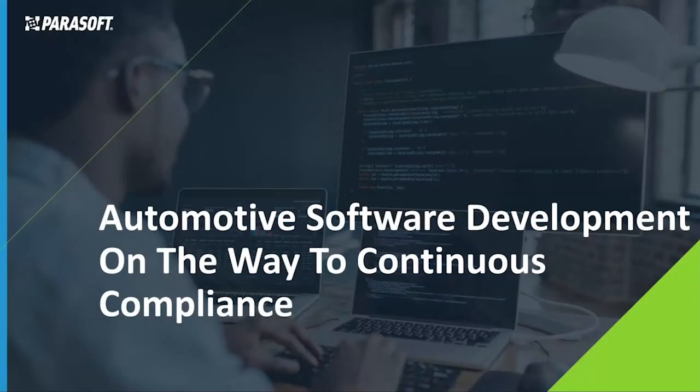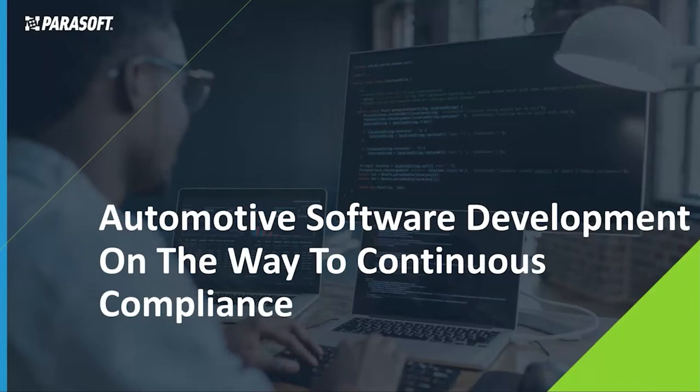In this session, we would like to present how Parasoft software testing platform streamlines development and compliance workflows and improves developer's productivity.